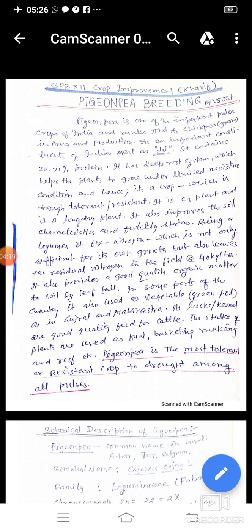Botanical Description: PNP common names are Arhar, Tur, and Red Gram. Family: Leguminosae. Chromosome number: 2n equals 22. Center of origin: Almost certainly India.